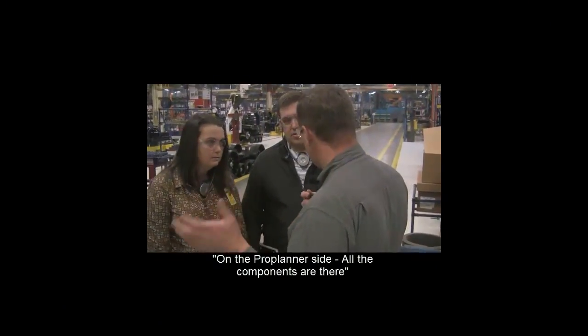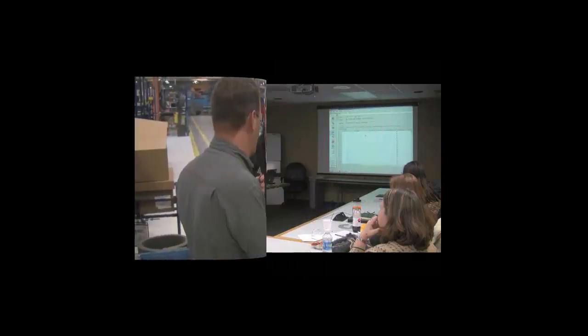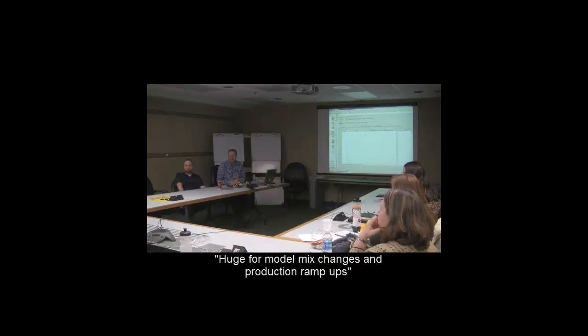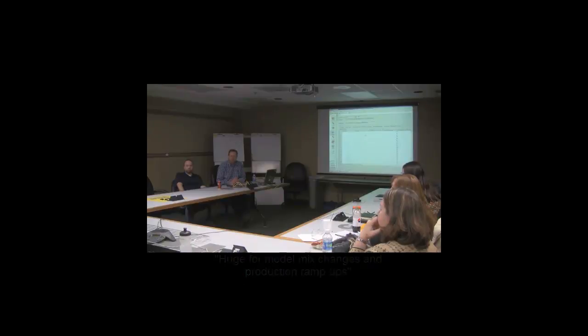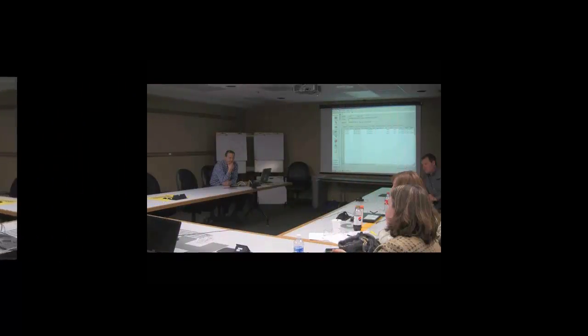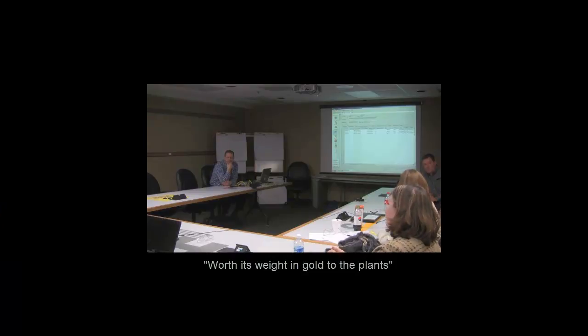On the ProPlanner side, all the components are there. This would be huge for your model mix changes and production ramp ups. That's where it gets worth its weight in gold to the plants right there.